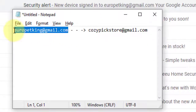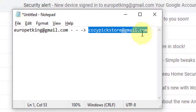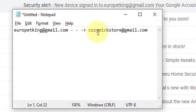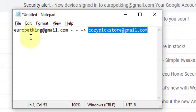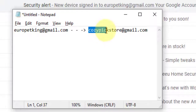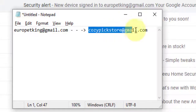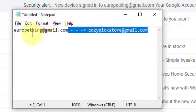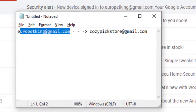In this example, I am going to use eropedking@gmail.com and cosypickstore@gmail.com. I am going to show you one example by setting up one Gmail account to forward it to my primary Gmail account. I am going to forward the eropedking Gmail account to the primary account cosypickstore@gmail.com.